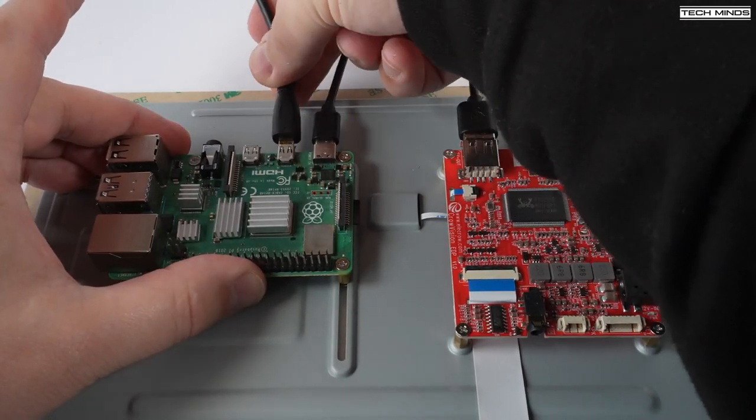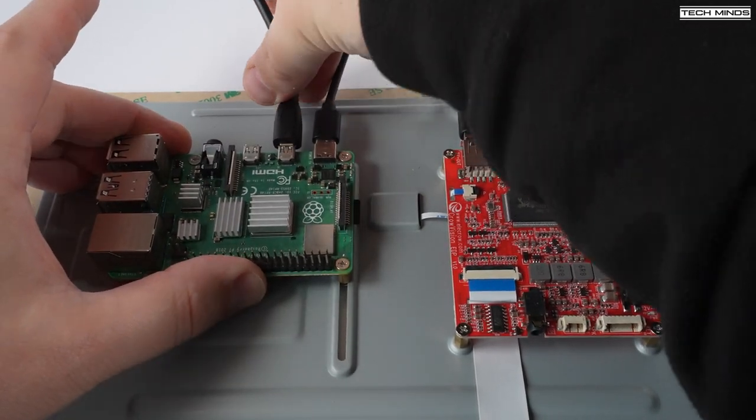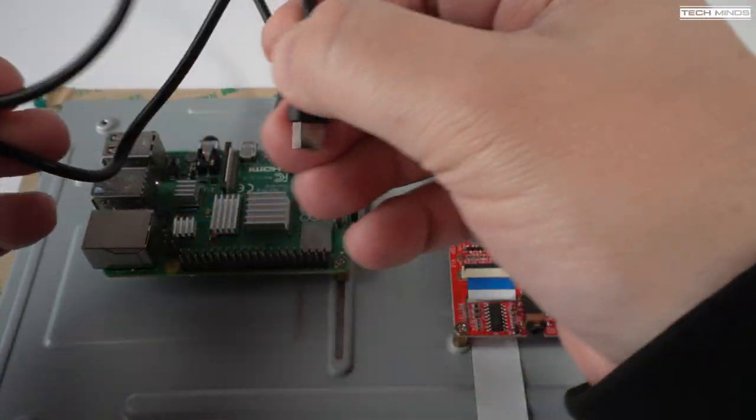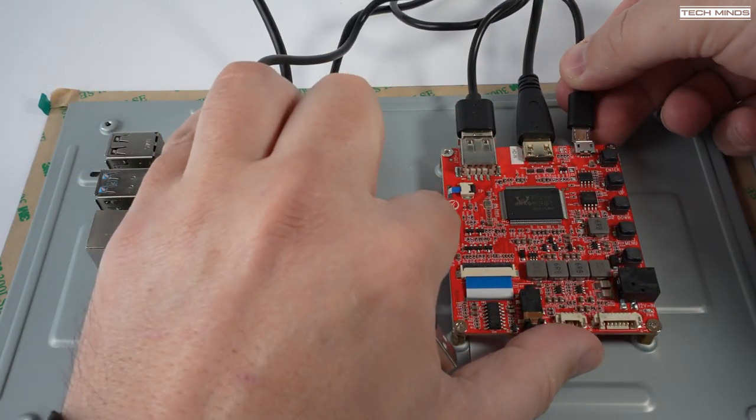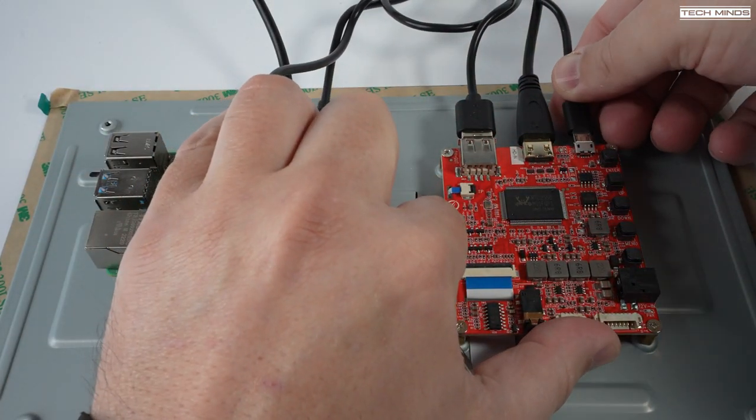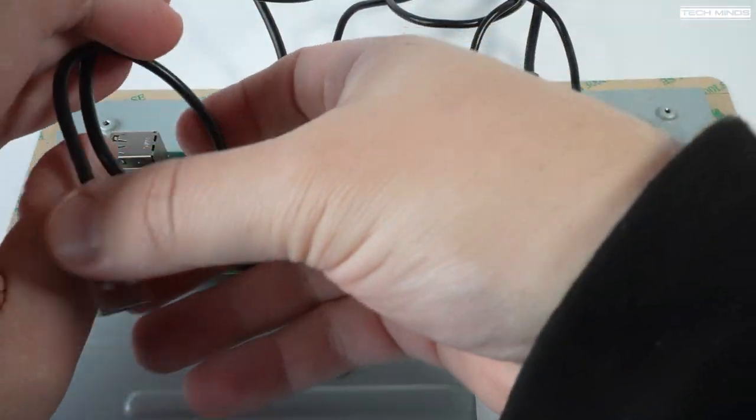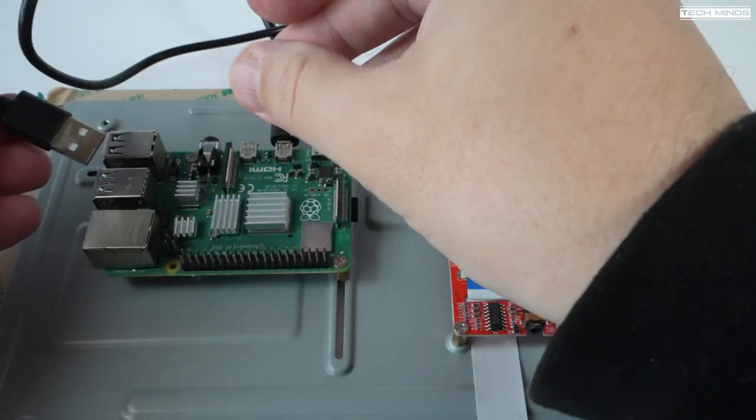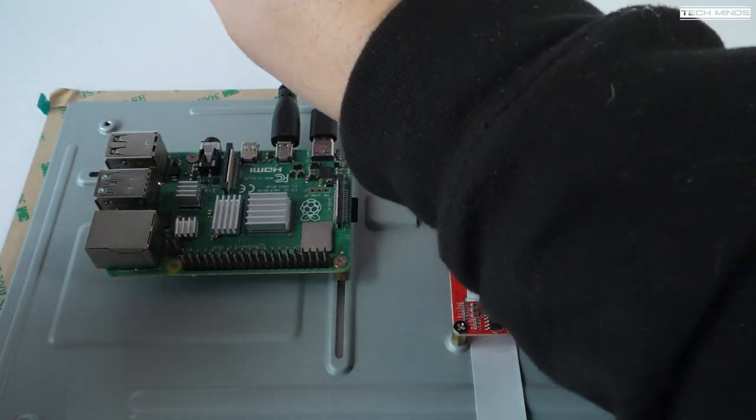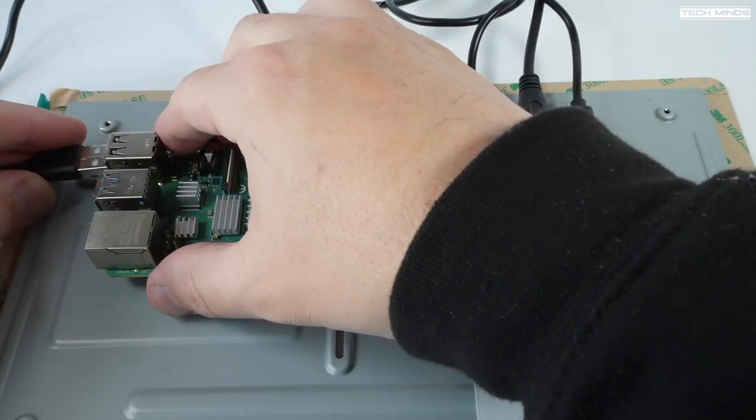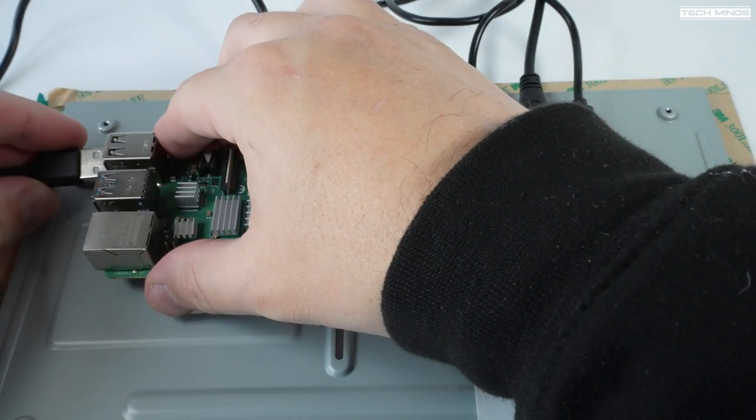The touchscreen support is via USB, so connecting from one of the USB ports on the Pi to the control board itself. The included mains power supply then plugs into that barrel socket, which is on that control board.